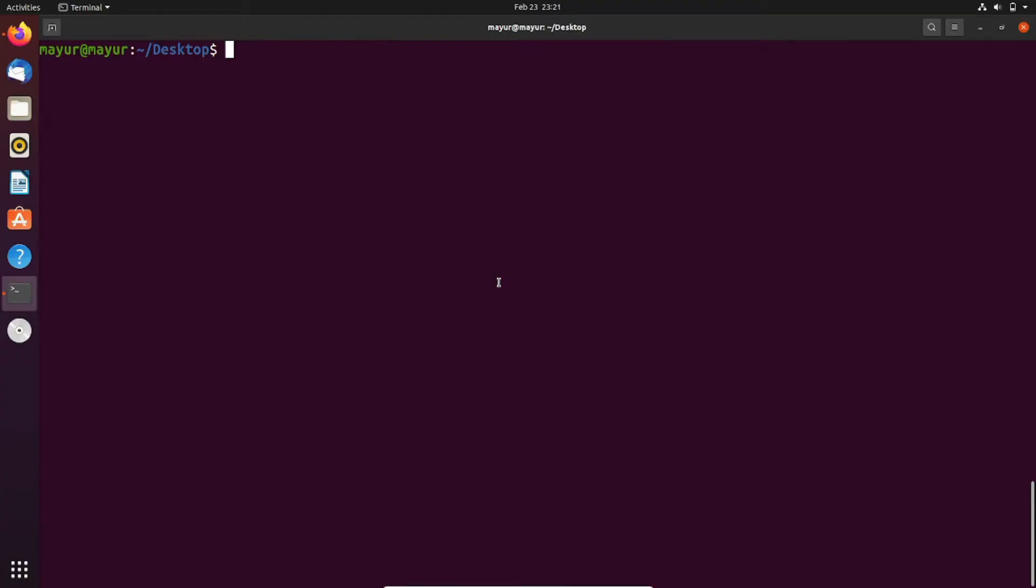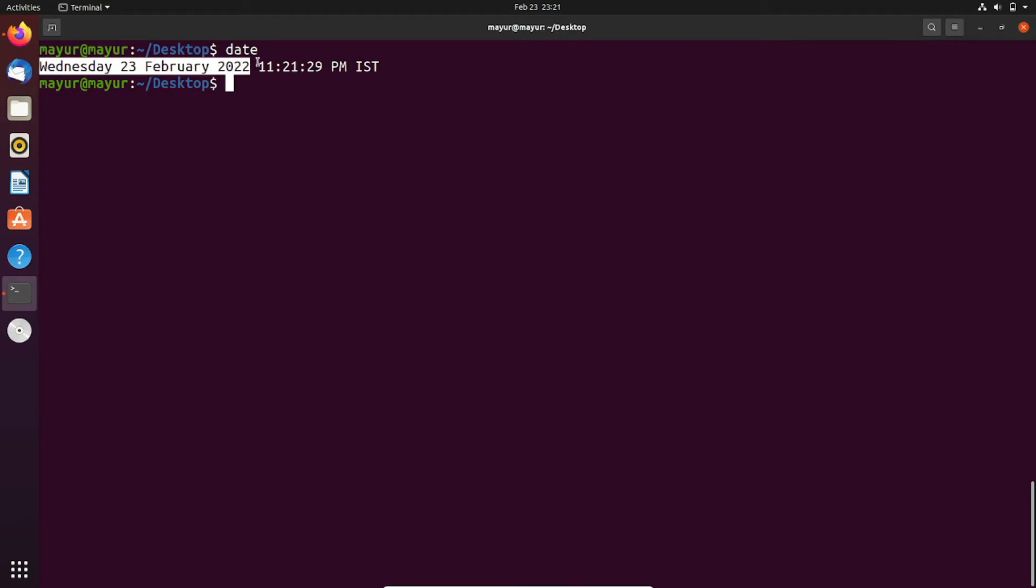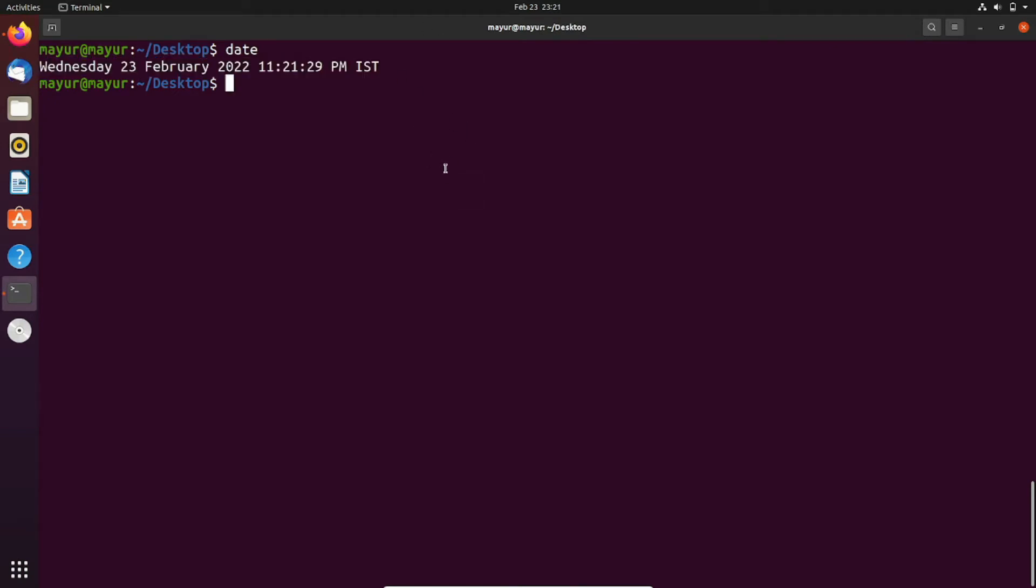Hello, welcome to Uzitek Studios. In this tutorial I will show you how to store output of a command into a file. Now I will execute a command. For example, here I have executed the date command. As you can see the output on the screen.